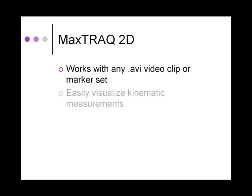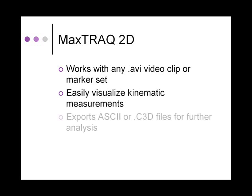These tools enable the user to visualize kinematic measurements and overlays. The digitized data can be exported as ASCII or C3D files for further analysis.